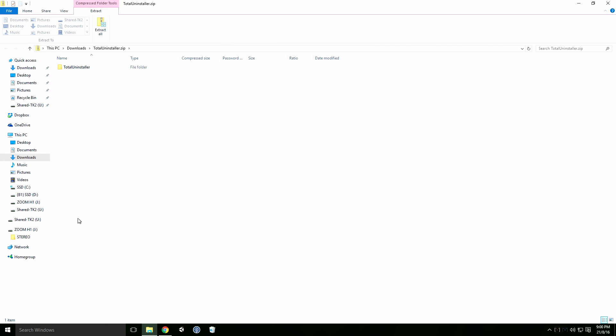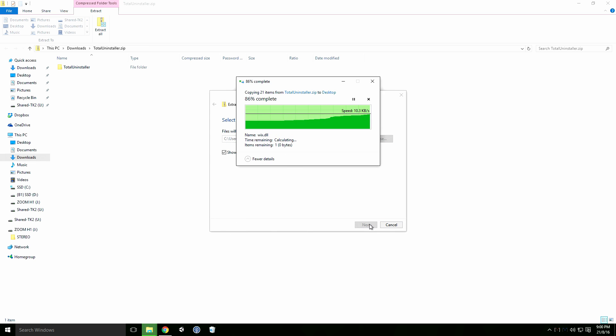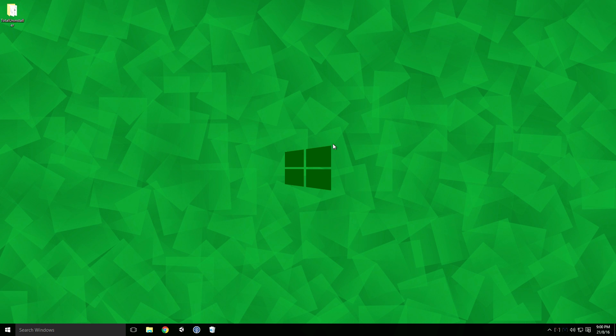Extract the file to wherever you like. Here I'm extracting it to the desktop, but feel free to save it to a different location.